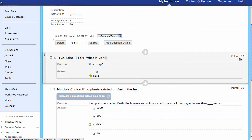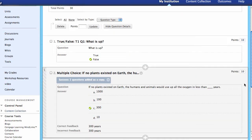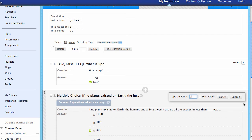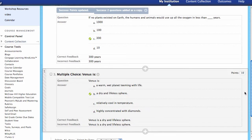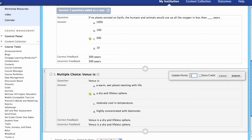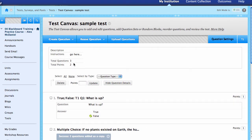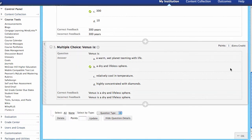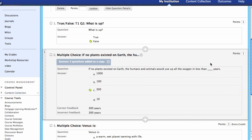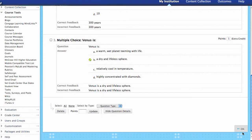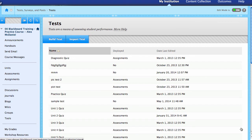Each question has its own point value. If I want this question to be worth one point, and this one worth one point — and then maybe this one is worth one point but it's extra credit. So this exam is worth two points but has three questions, one of which is extra credit, so no harm for getting it wrong. At this point we've created the exam: it's worth two points but students can get up to three because of the extra credit.